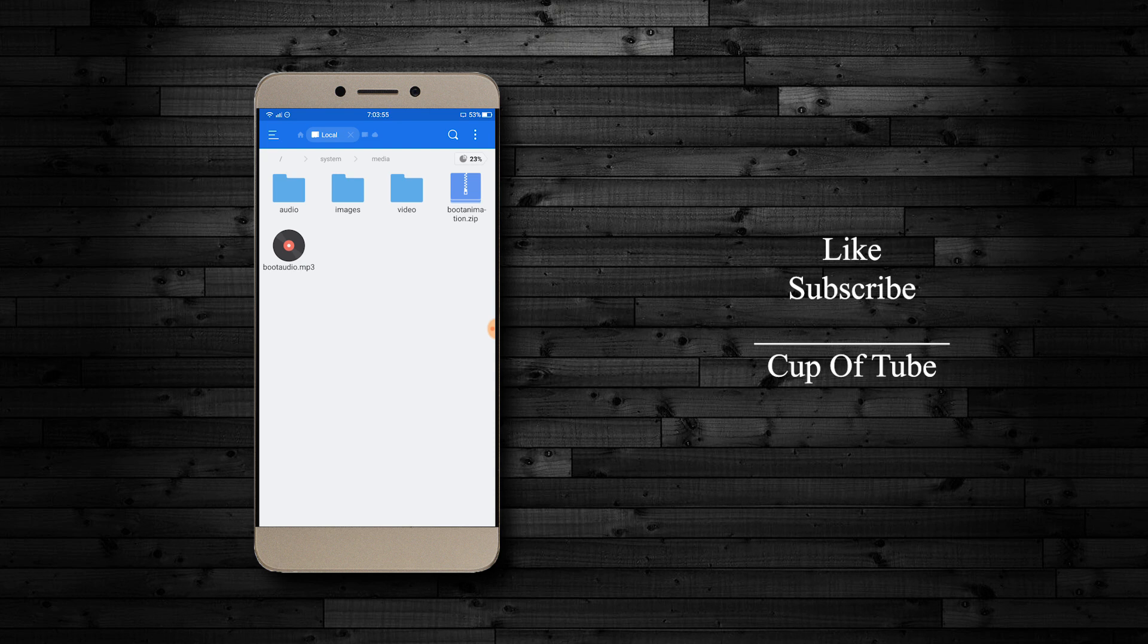It was pretty annoying and I didn't have the option to disable it. All you need to do is take a five or six seconds blank audio, then rename it to boot audio dot mp3.